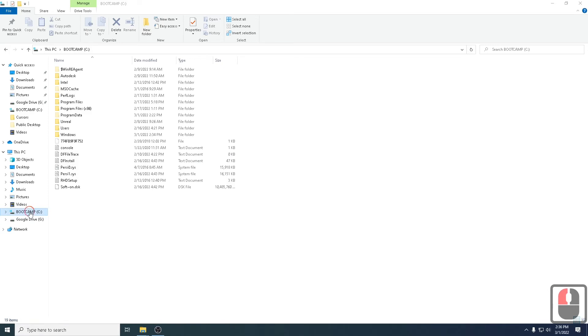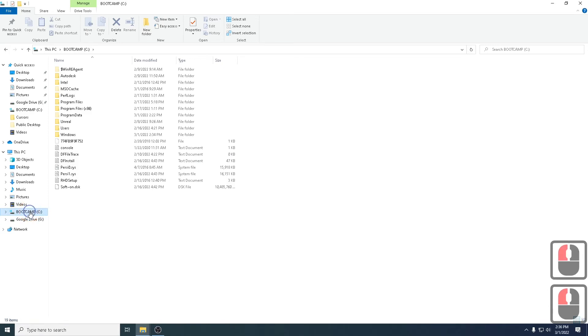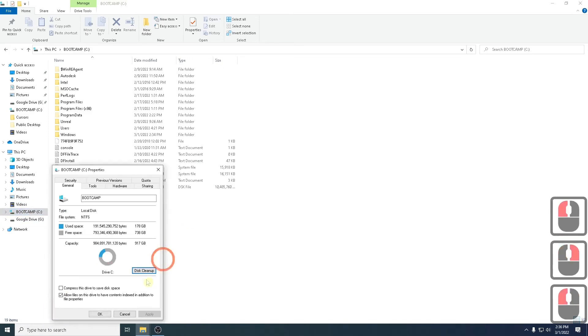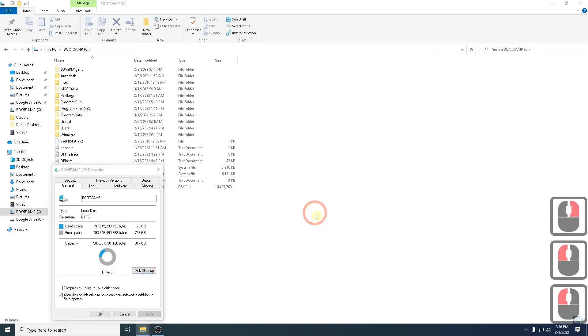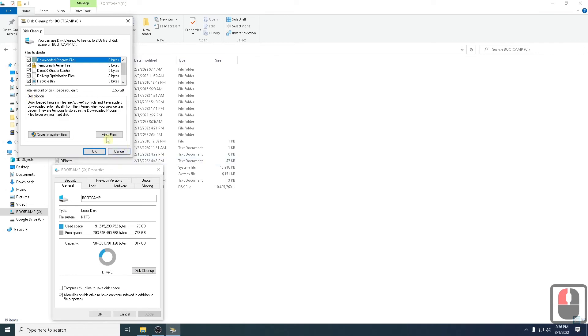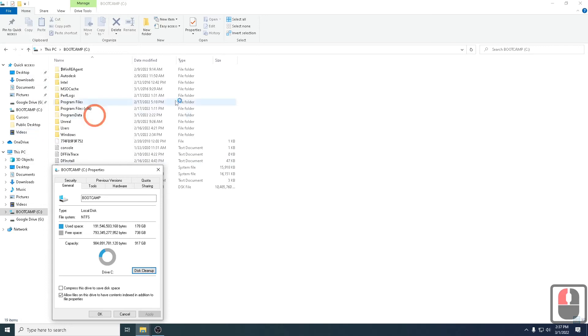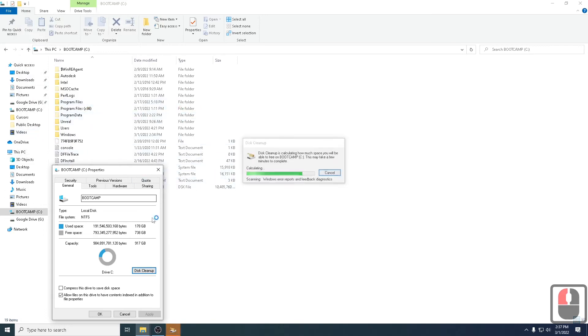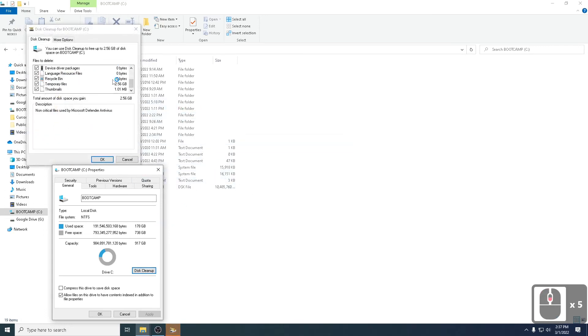So just to recap. Properties, disk cleanup. This is the first option. So remember, you can select everything over here. You can delete files and you can clean up system files. You can click this option as well. It will do a complete search and show you all the system files as well, which you can go and delete.